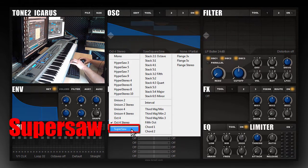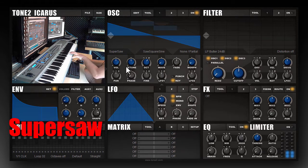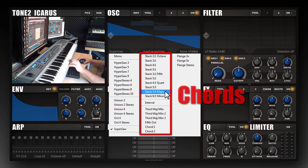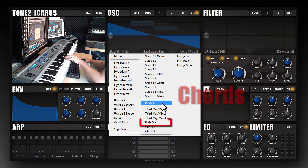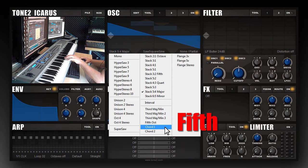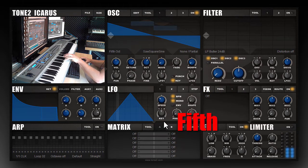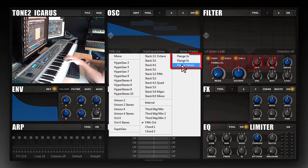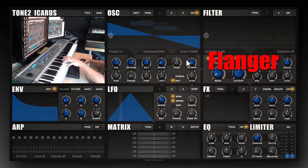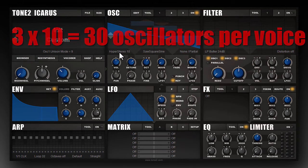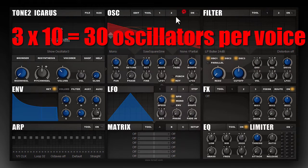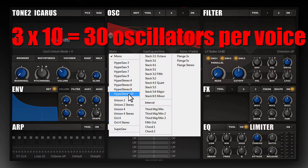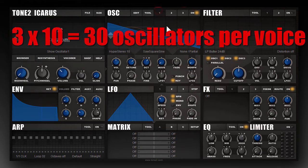We also got some supersaw modes, chords, a fifth, and flanging. All of that can be done with every single oscillator pair, so you can play up to 30 oscillators per voice.